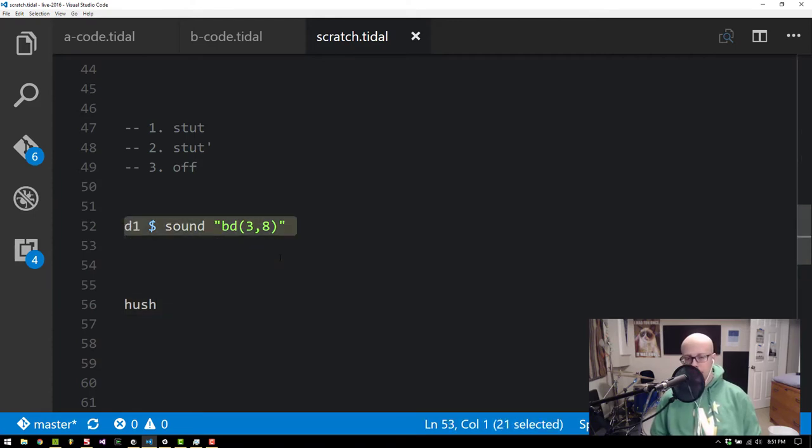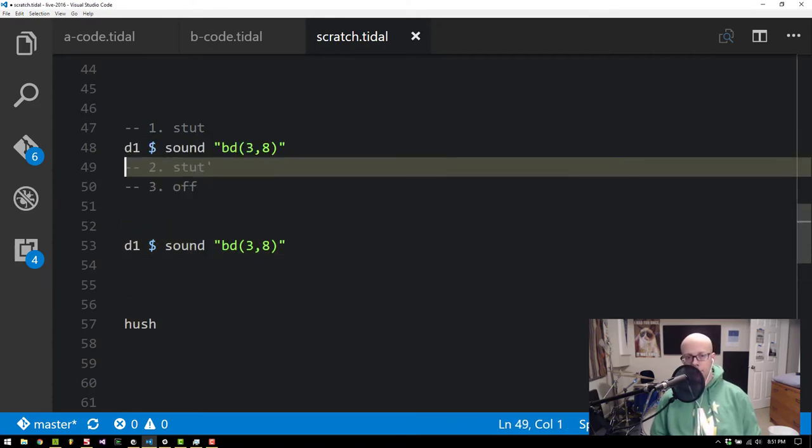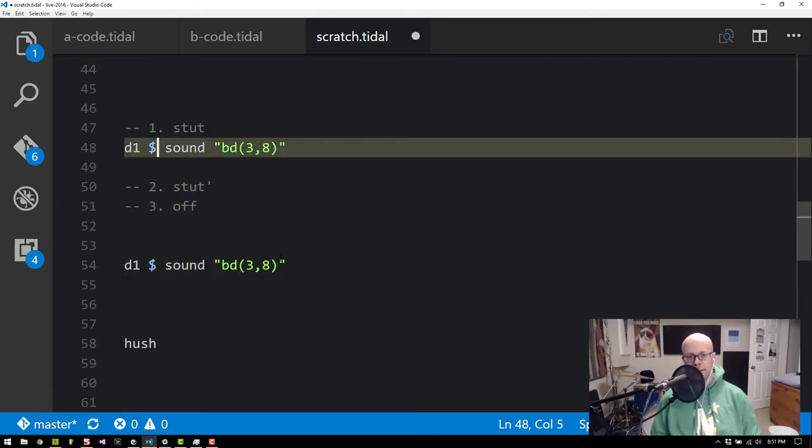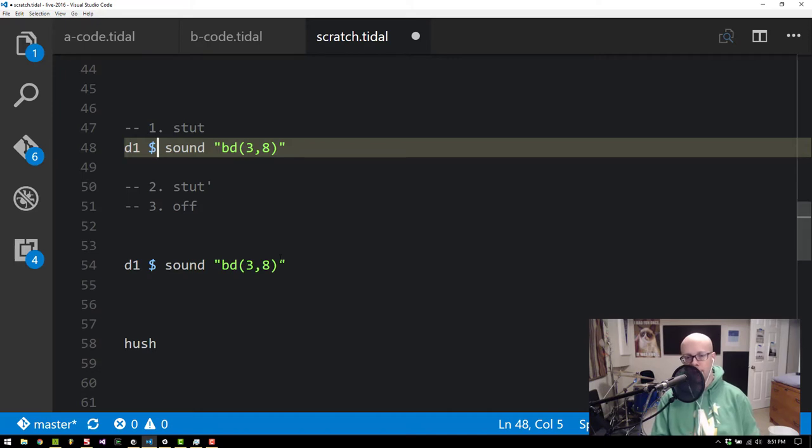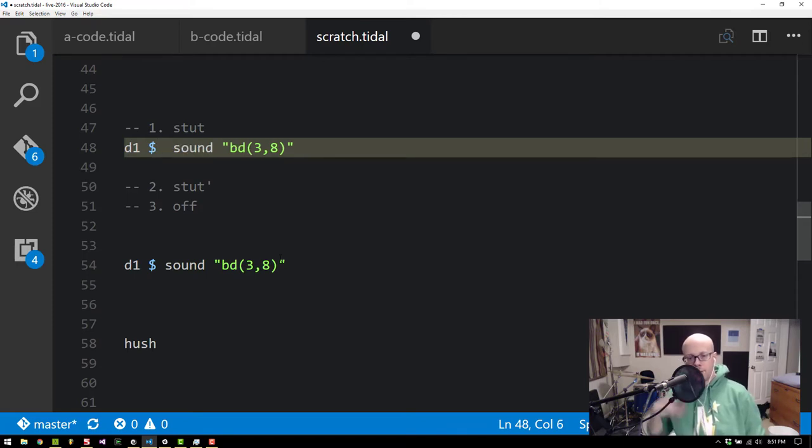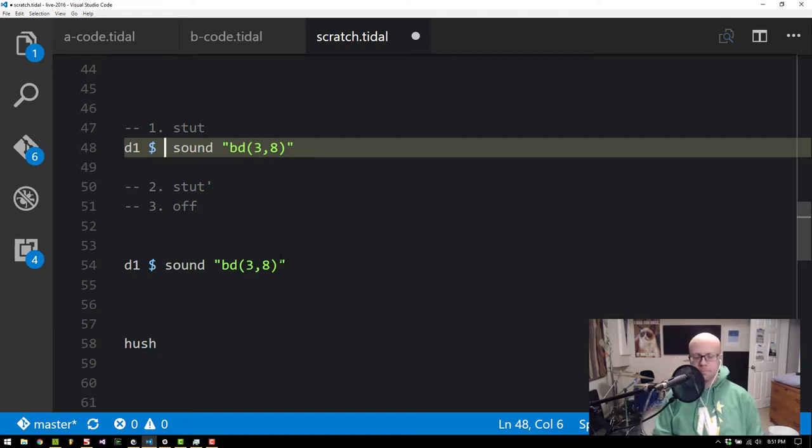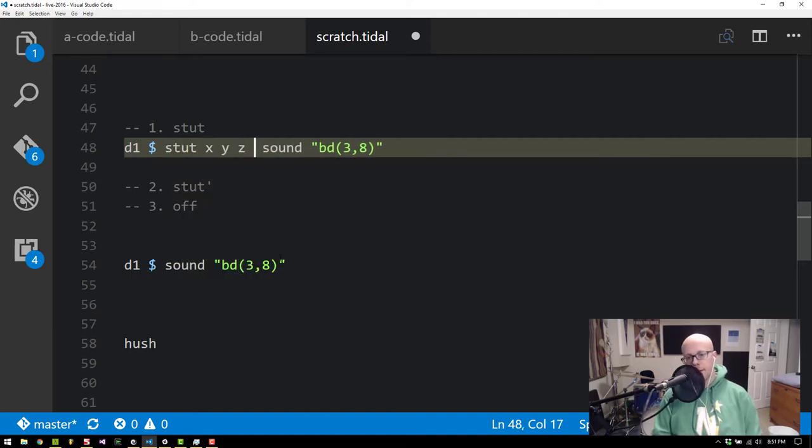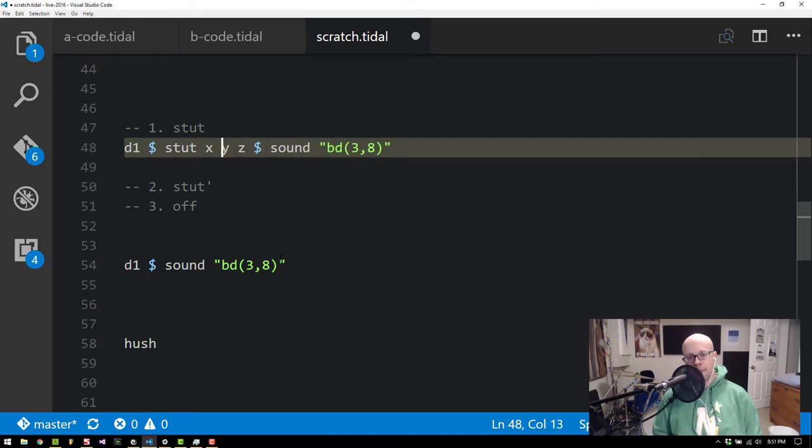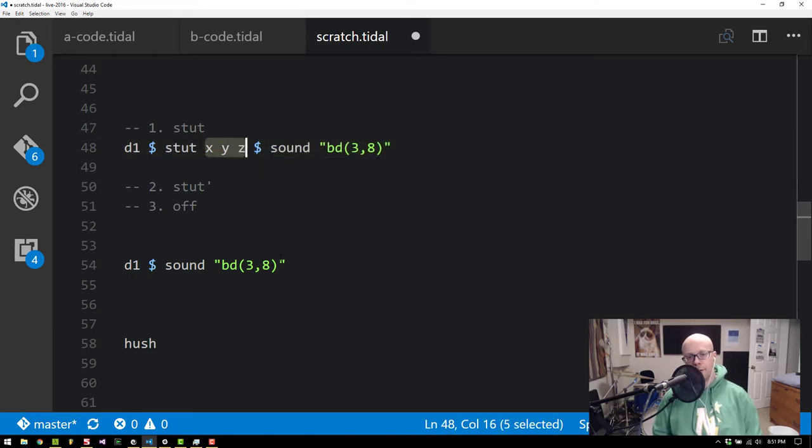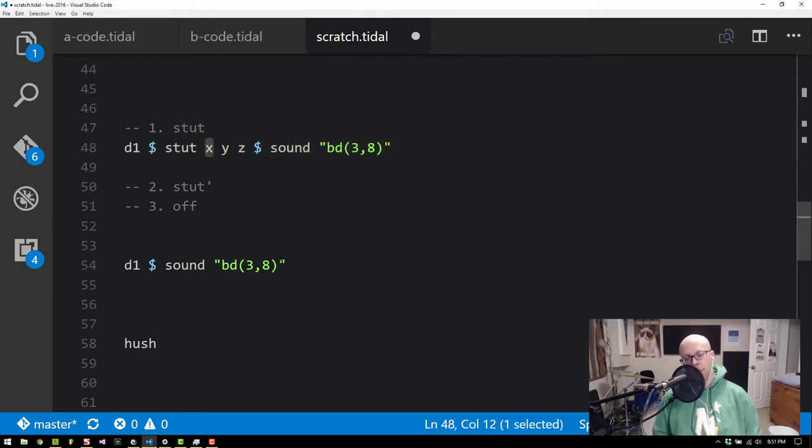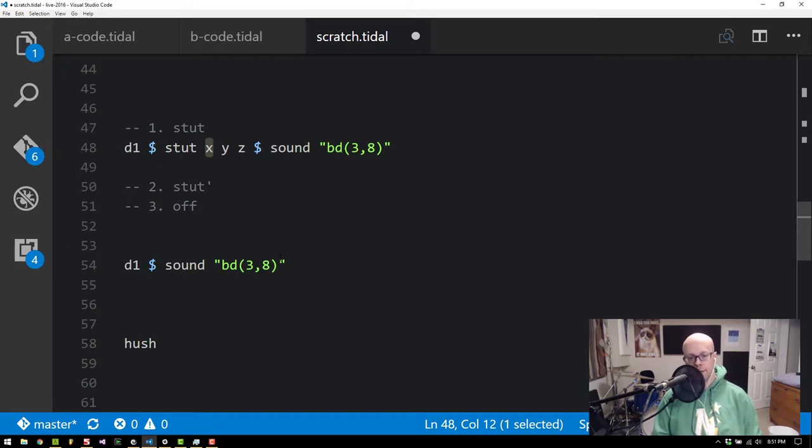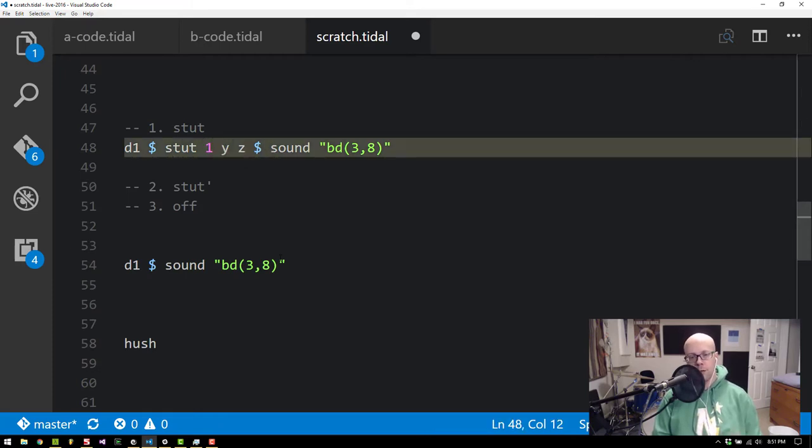And I'm going to copy it up and we're going to start with Stut. So Stut is kind of like a basic delay but it's not a delay effect. What it does is it actually adds new notes into your pattern before it even gets sent to super dirt or classic dirt depending on what you're using. So it will actually modify your pattern. And it accepts three parameters X Y and Z here which I will explain and change in a second. So the first parameter is the number of notes you want played. So if I say one that will actually have no effect at all. It will play the original note.